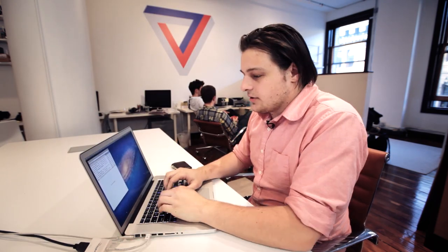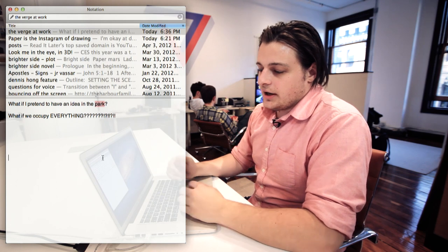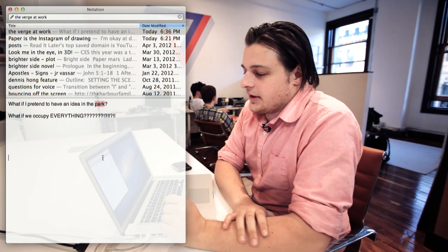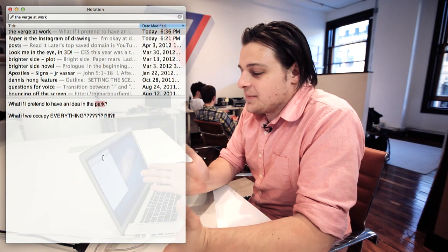So I want to find that note that I just took, so I'm going to search for 'park.' As you can see, it's sorted by date. Apparently I use the word 'park' in 'Paper is the Instagram Drawing,' which is a feature I just put up on the site. But here's 'Verge at Work,' and I have that excellent note that I just took in the park. And it says, 'What if I pretend to have an idea in the park?' — and it's like, that is a good idea. So I could just keep editing it right here.